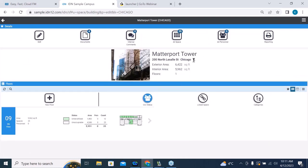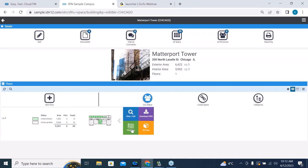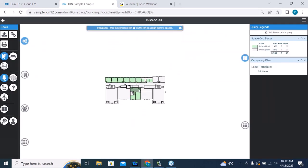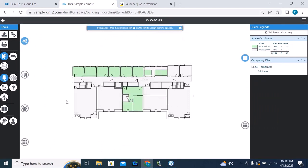Here we can see it's called Matterport Tower. It's in Chicago on the ninth floor — we don't occupy the entire building. We can see that it has 1,400 square feet of underutilized space. We can dive directly into the floor plan and have a look at it. I can use my mouse wheel to zoom in. This is just our orientation — an introduction to this particular interface.